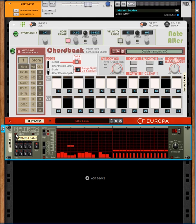And again with ChordBank, because of the way that it works with changing scales, you have a scale allocated to each bank. So we'll just show that again and change scales while we're doing it.